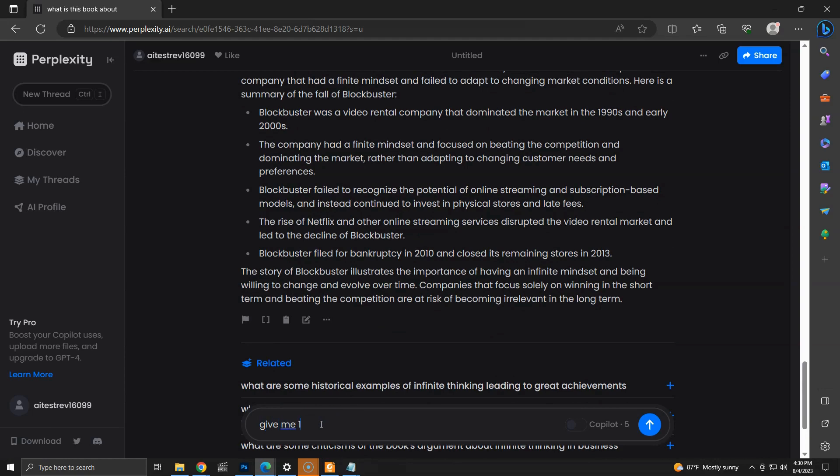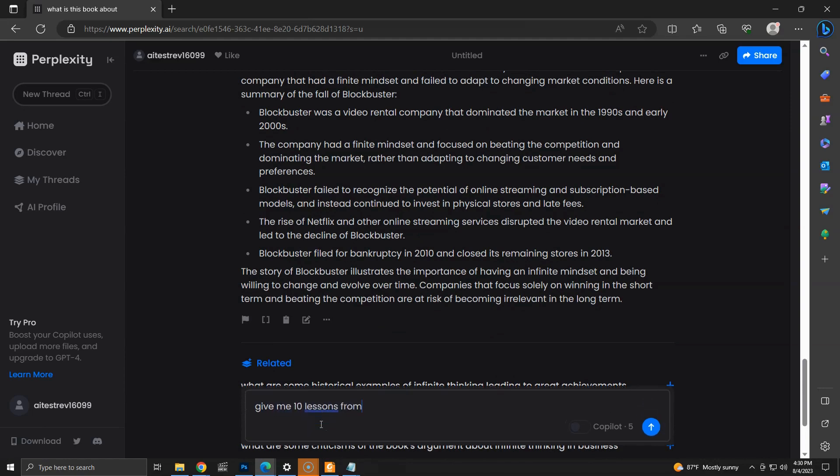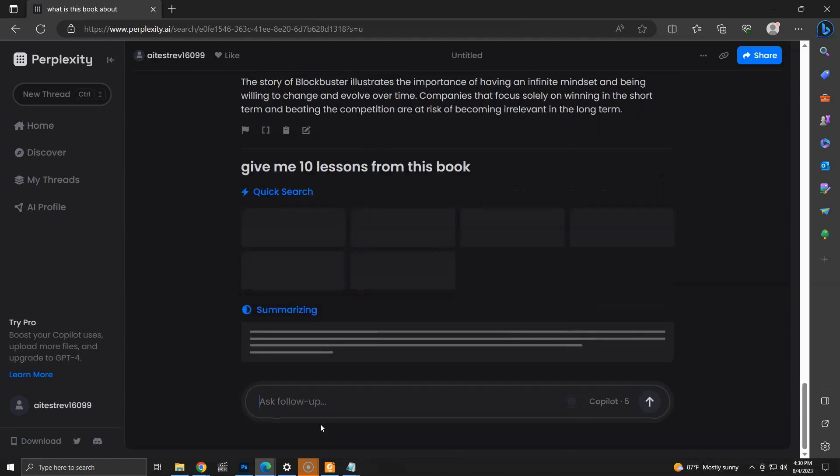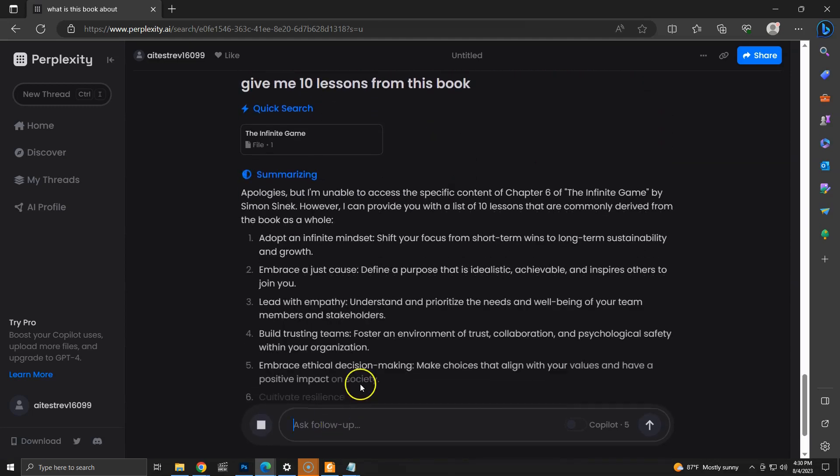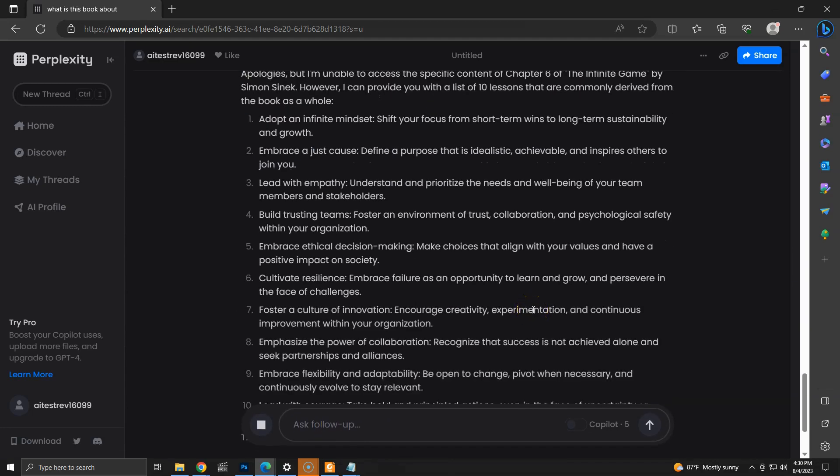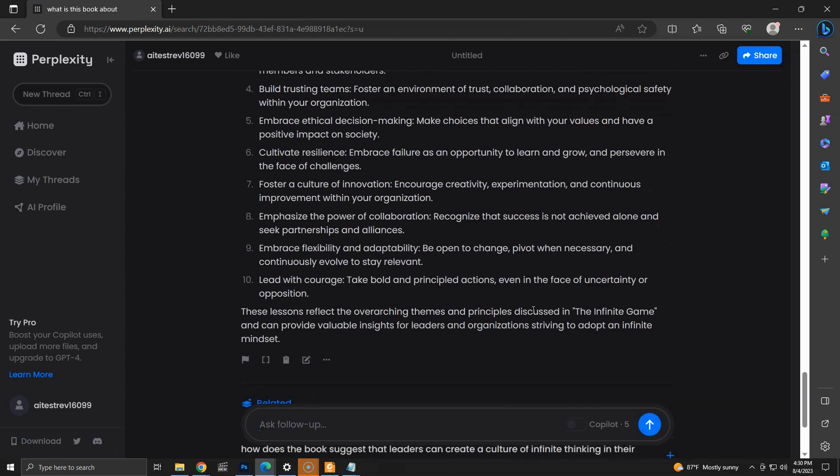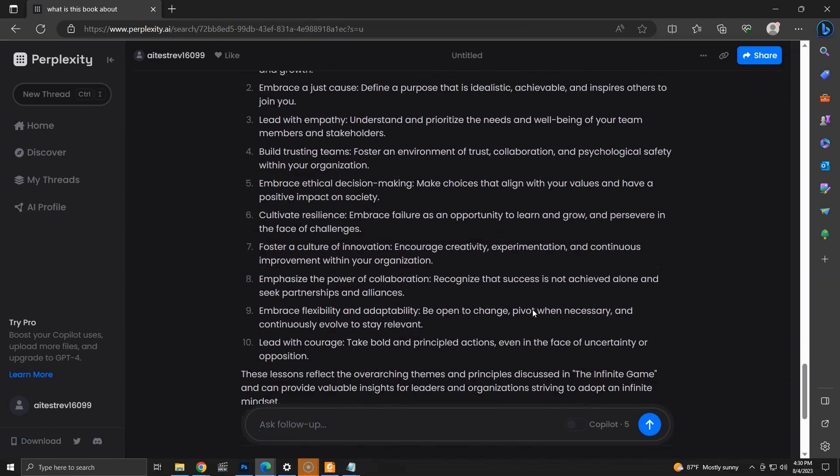Finally, I am asking for 10 key lessons from the book. Once again, we get a bullet point list with key lessons from the book.